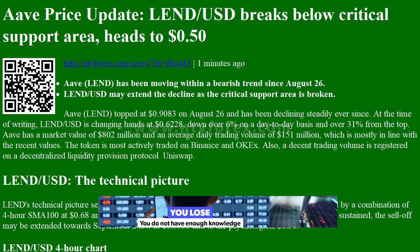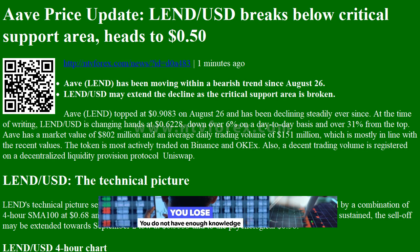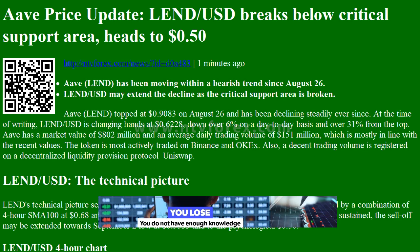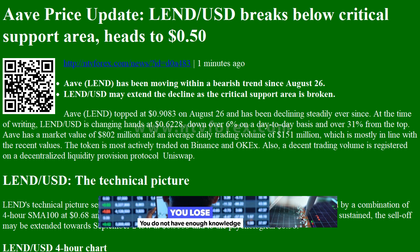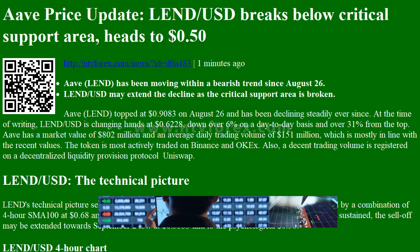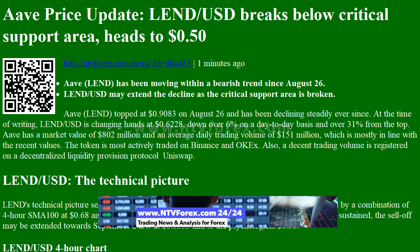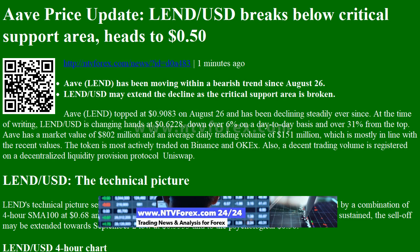Hi, I am Anna, I come from ntvforex.com. EF price update: LendUSD breaks below critical support area, heads to 50 cents. EF Lend has been moving within a bearish trend since August 26.